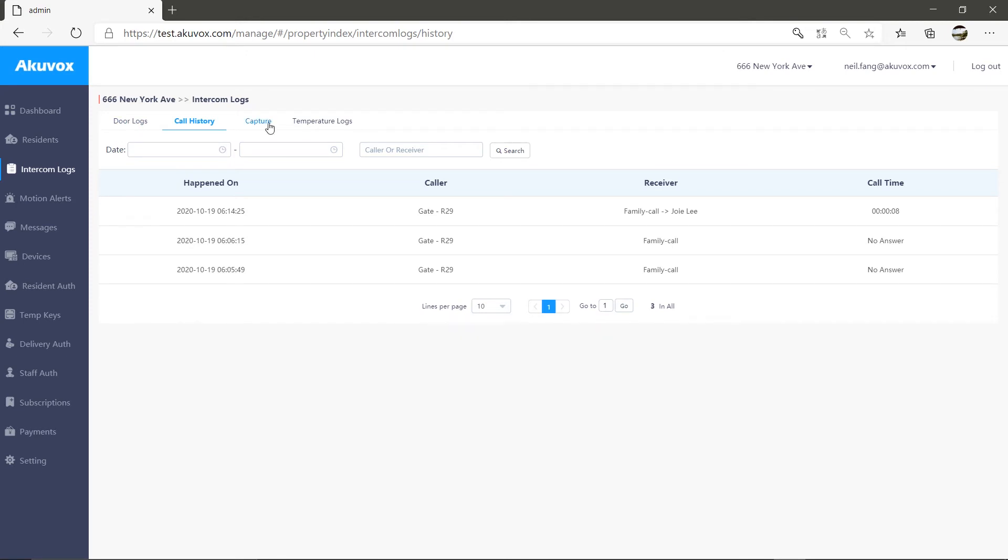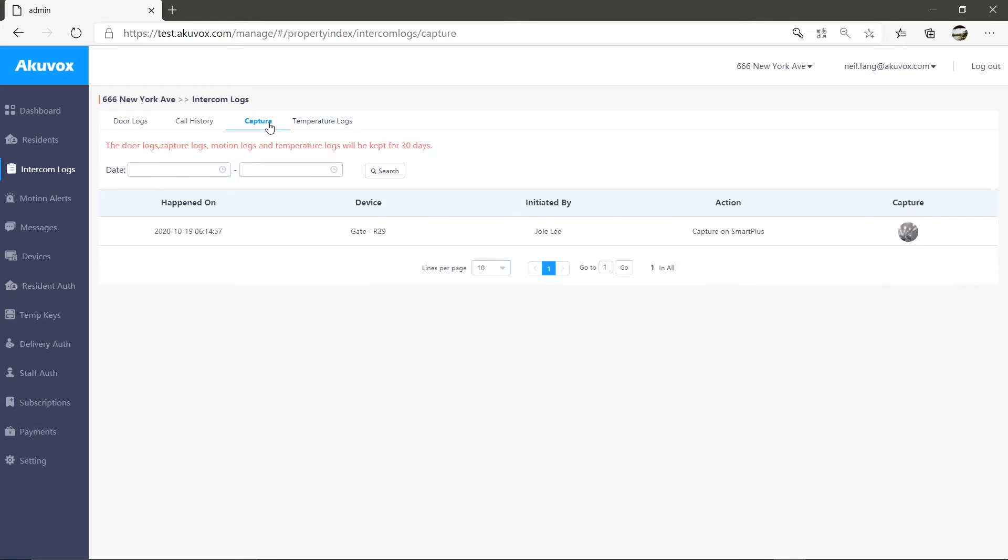In the capture section, it syncs all tenants' screenshots recorded in the Smart Plus app. Here, you'll be able to know the date and time the screenshot was recorded, which door phone the screenshot is from,